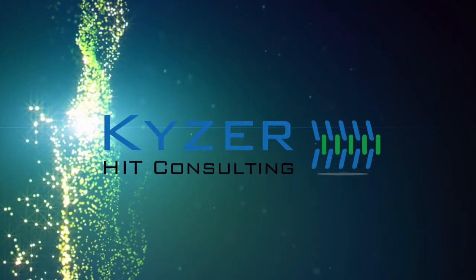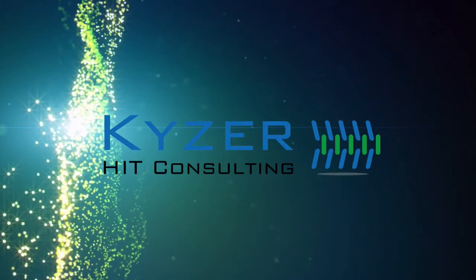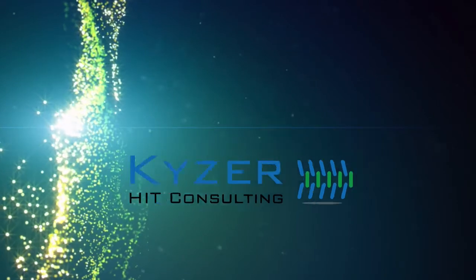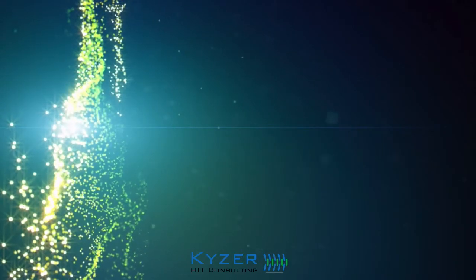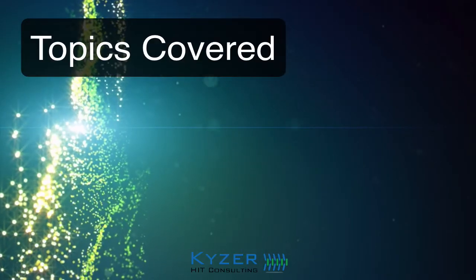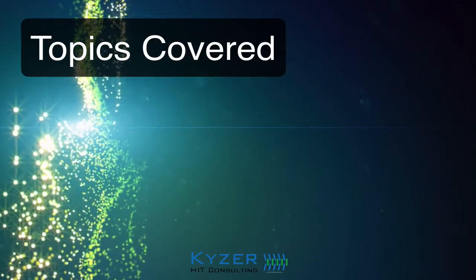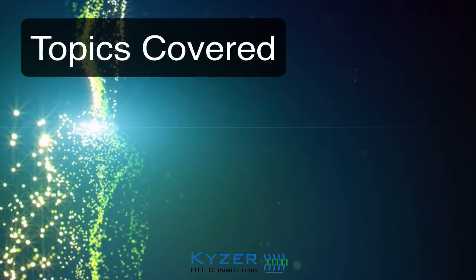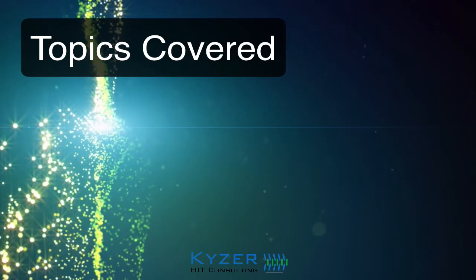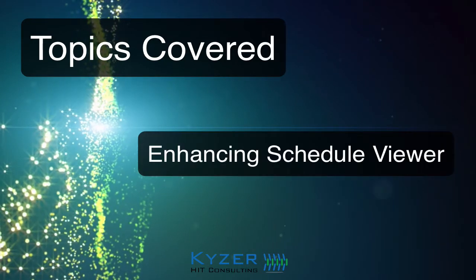Hello, and welcome to this free information session by Kaiser HIT Consulting. In this session, I'm going to go over three different changes that we can make within PowerChart Ambulatory to enhance the schedule viewer.